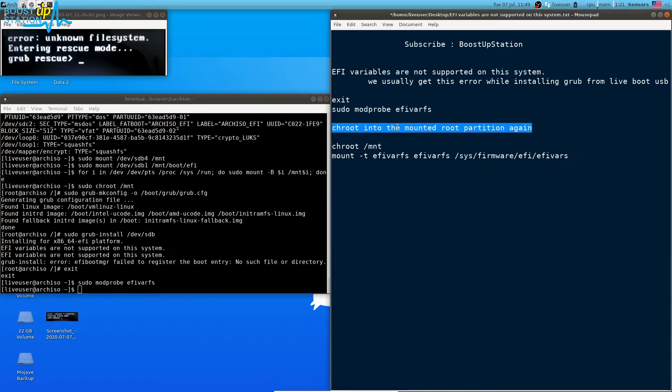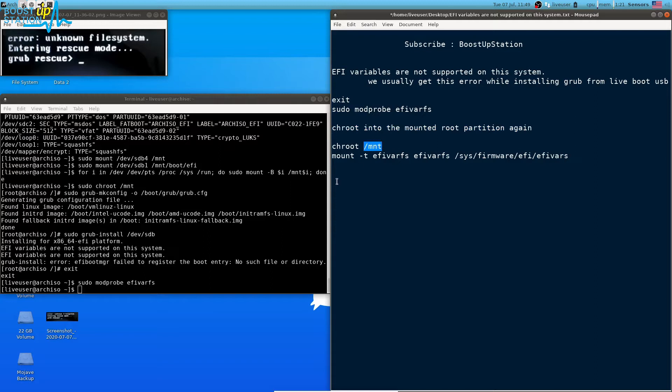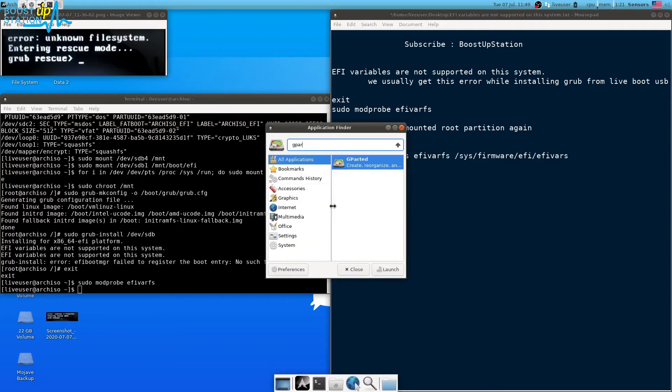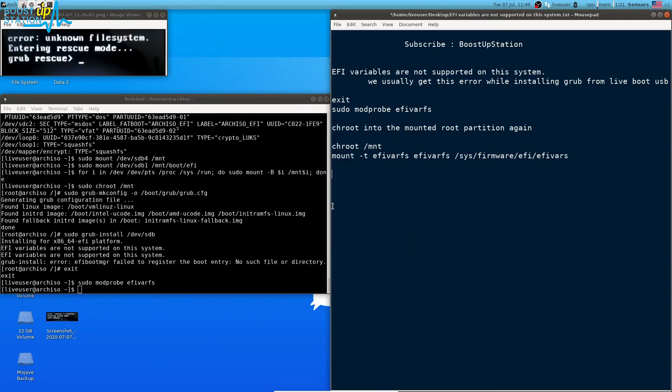Now chroot into the mounted root partition again. All right, so you might have mounted it somewhere else. Mine is in /mnt. So to get the location you just have to search for gparted.